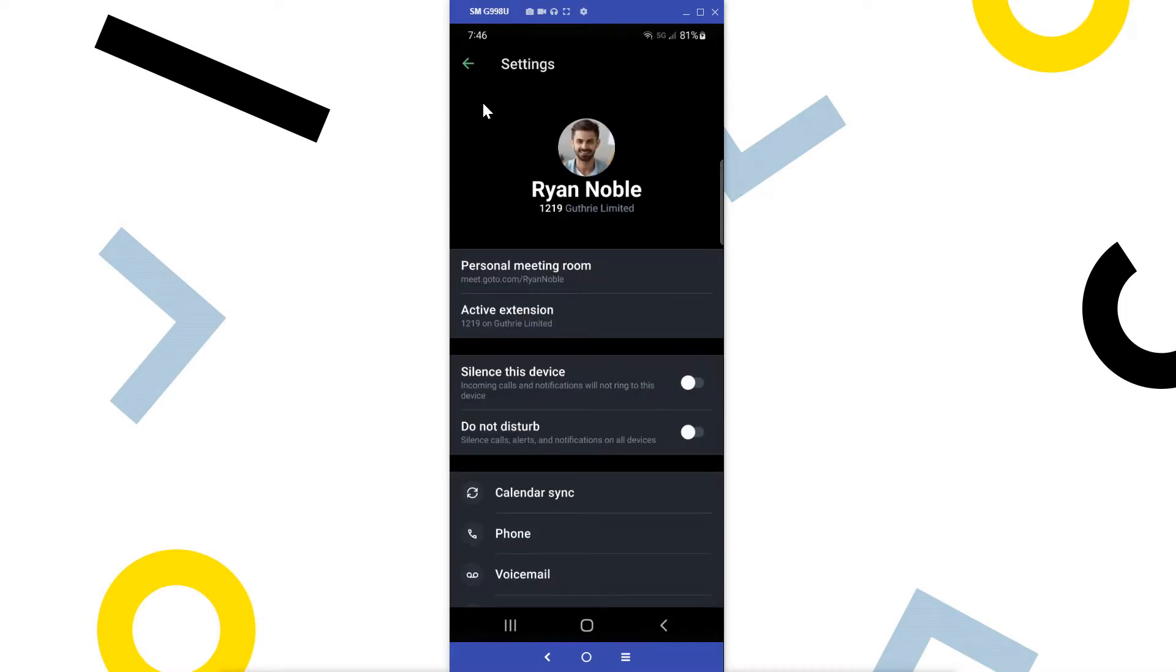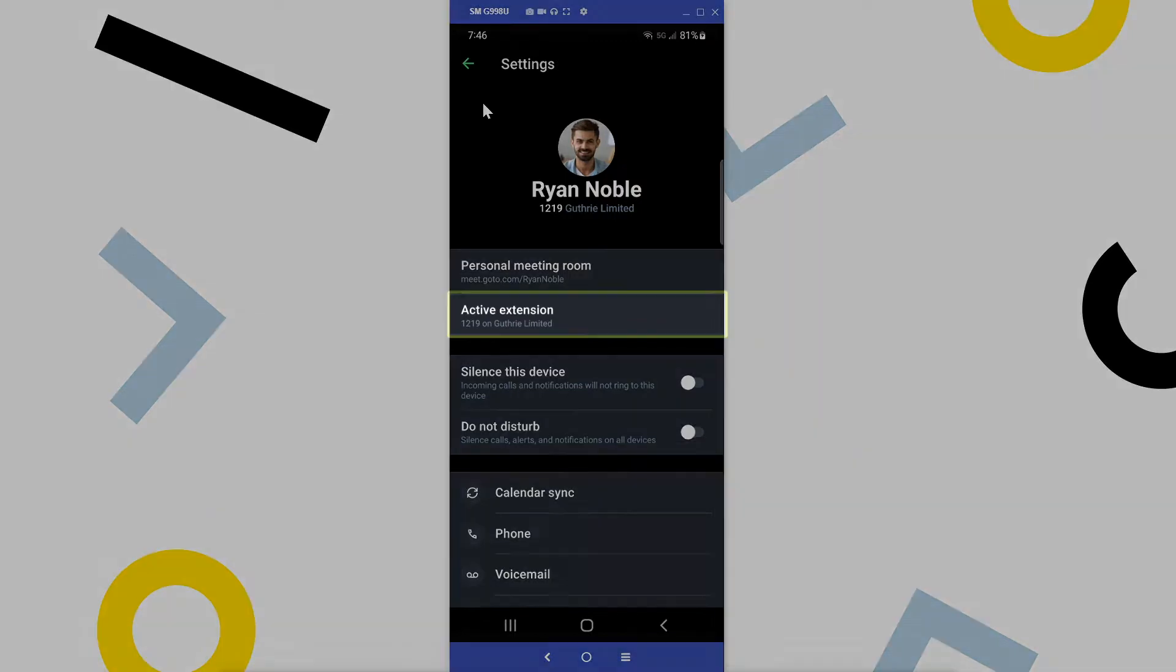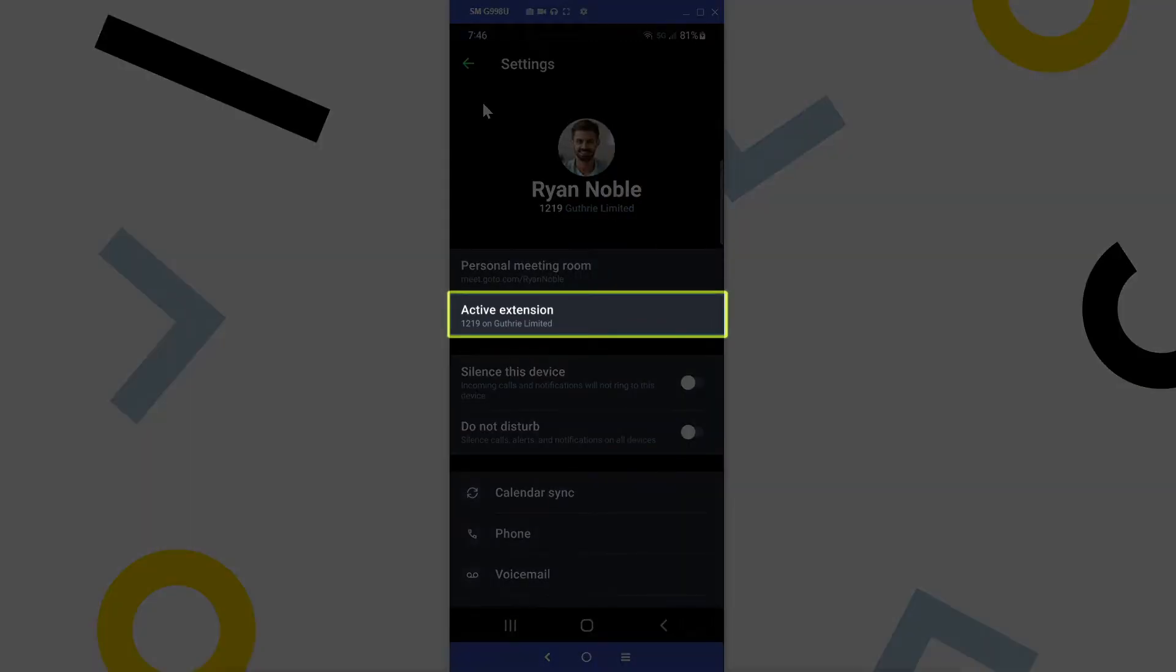This is the main settings screen. Some of what you see here is for informational purposes only, like what active extension is being used, and those cannot be changed from this screen.